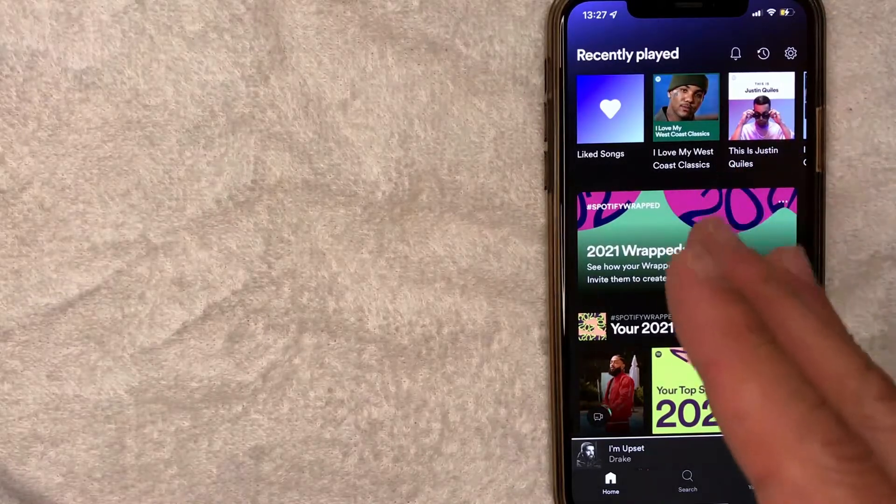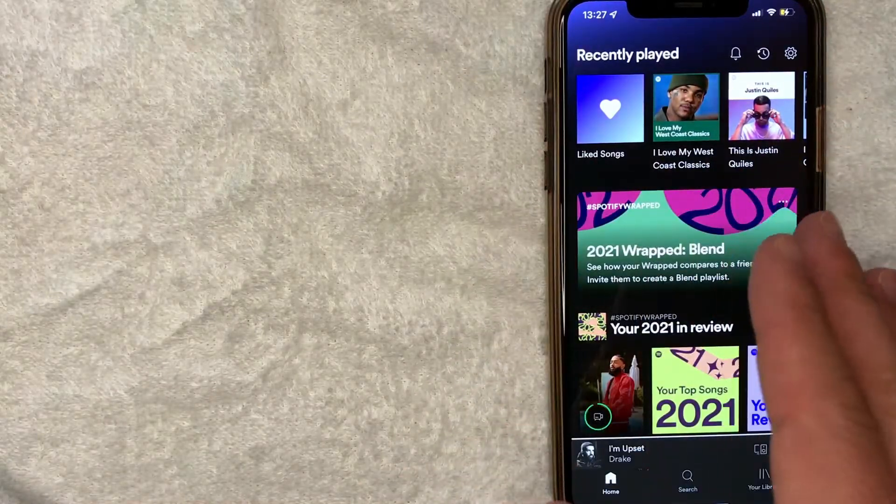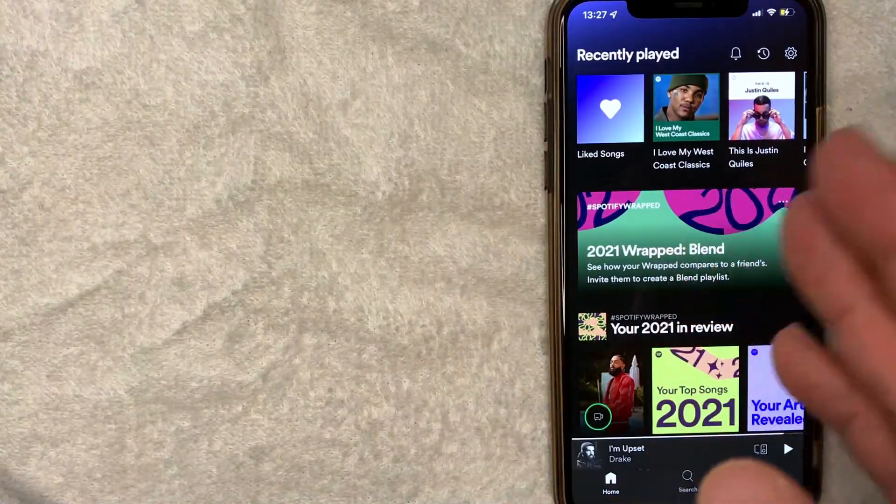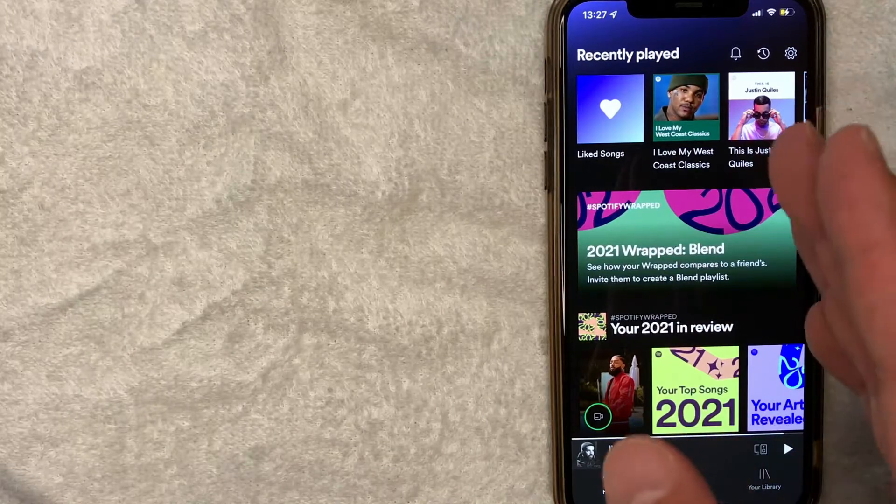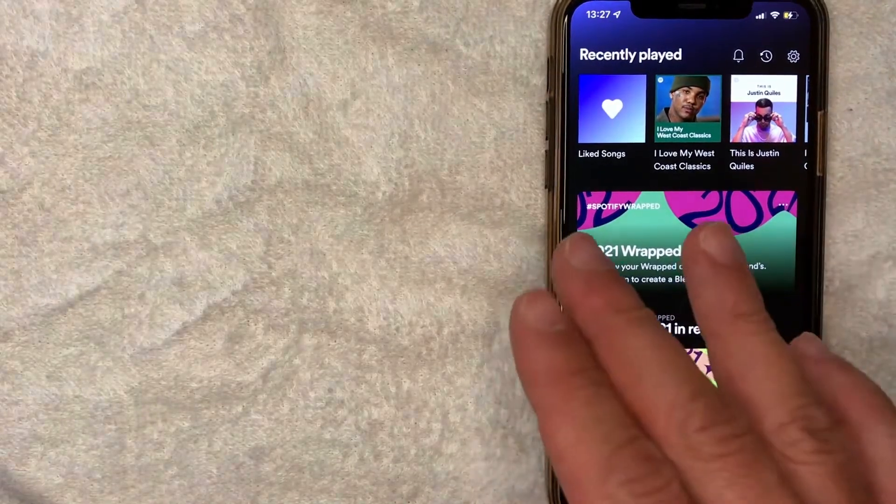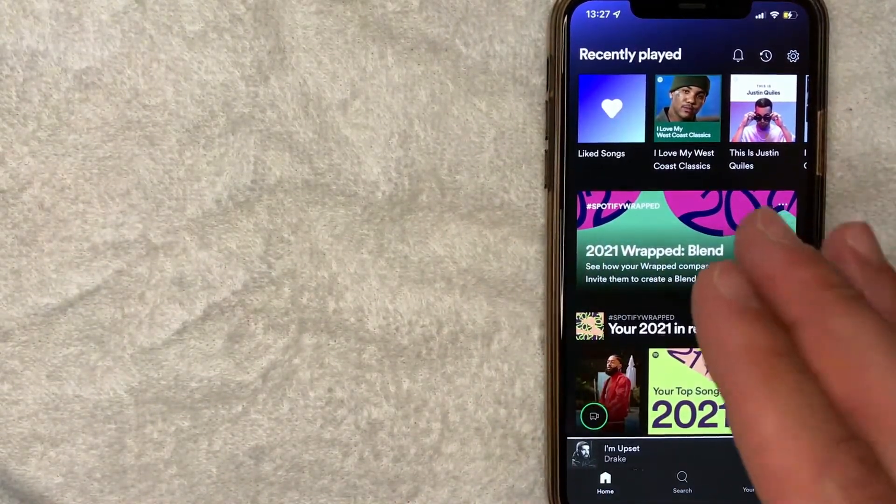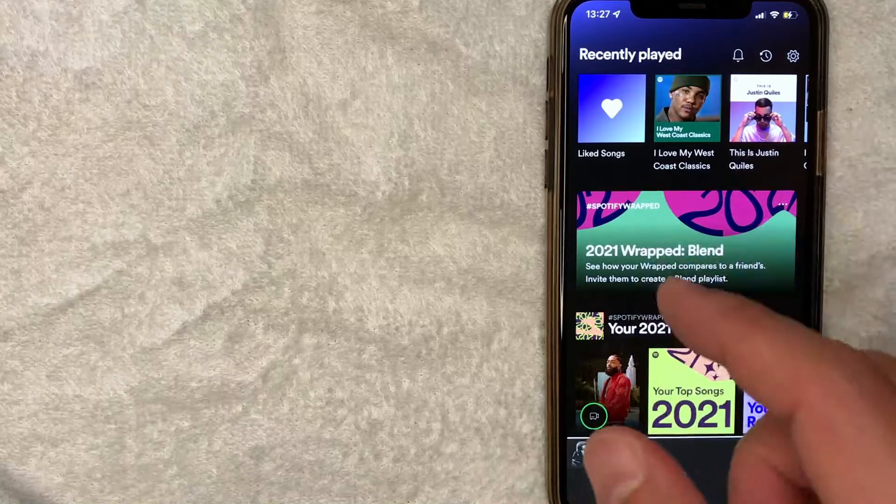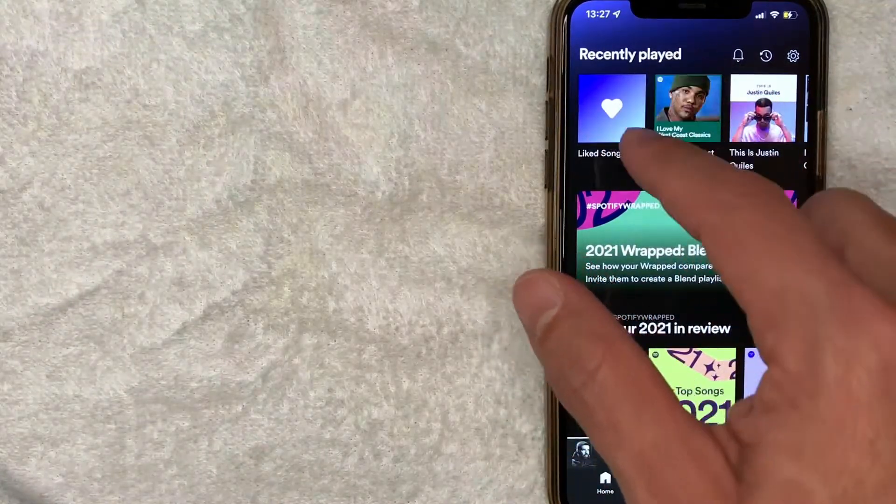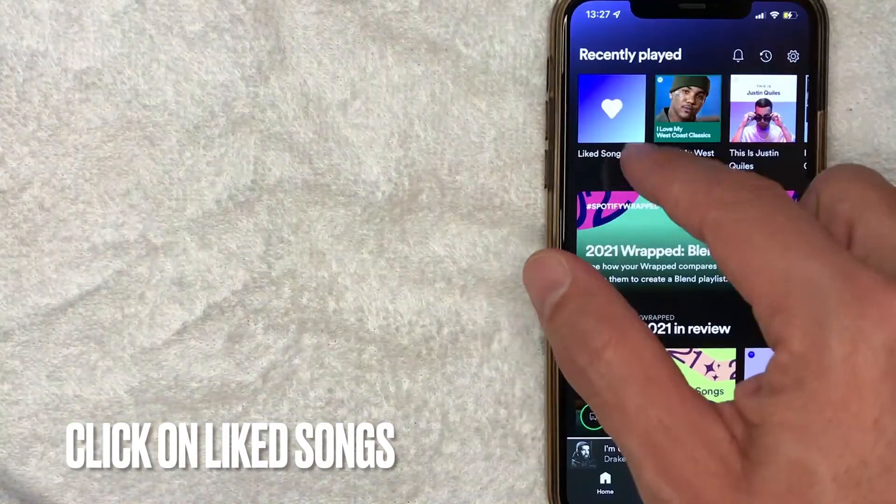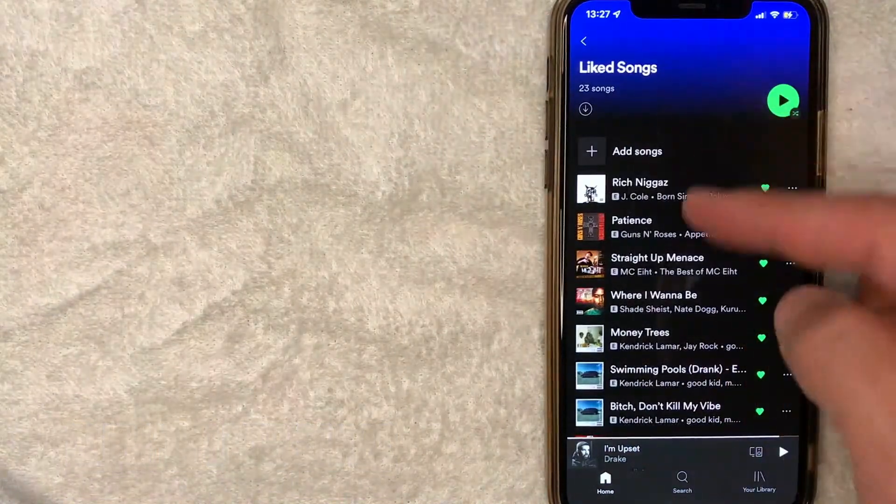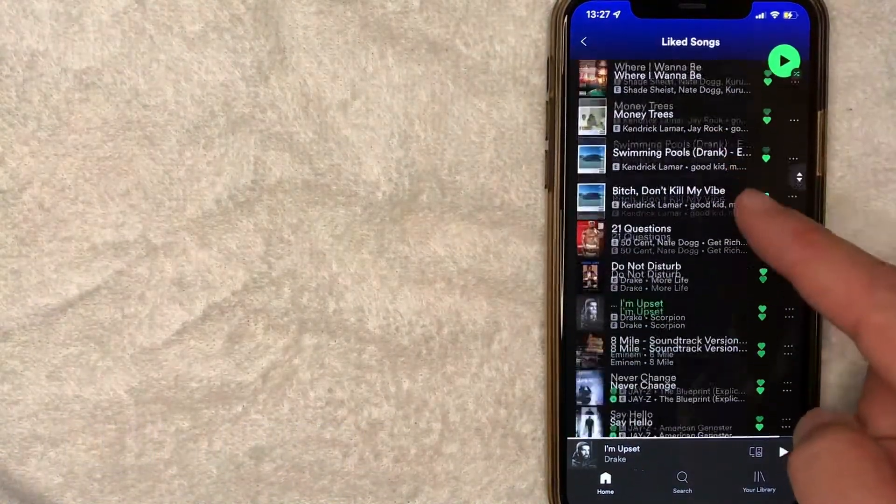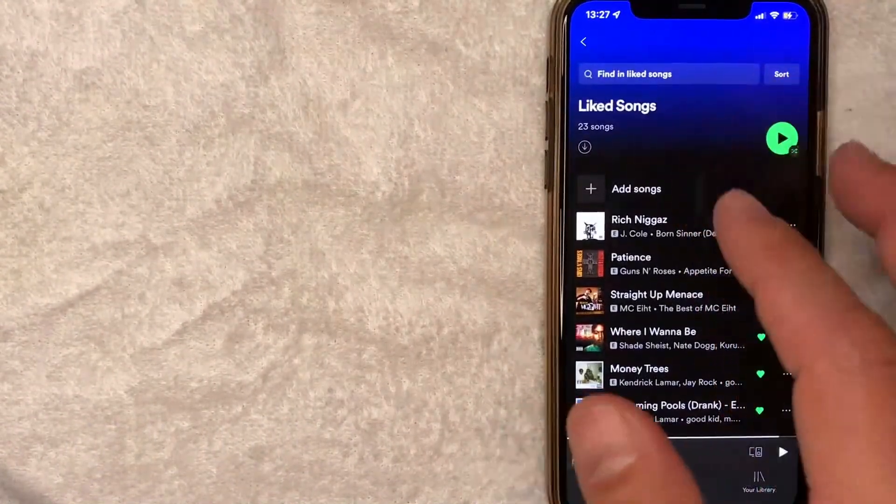Okay I went ahead and opened up my Spotify app. This is the home screen here where you're going to see a lot of suggested music from Spotify and you actually have two different ways to find the liked songs list for your Spotify. First you can click right here if it's in your recently played. It's going to say liked songs. It has a little heart. Once you click in there it's going to show a complete list of songs that you have liked on Spotify.